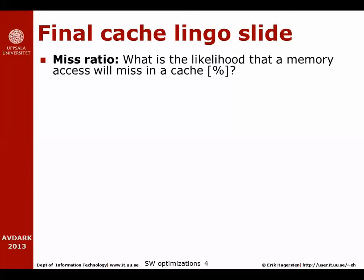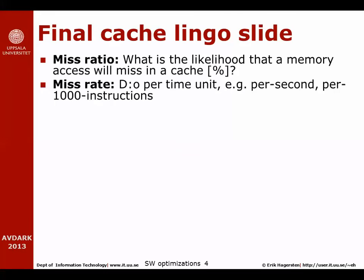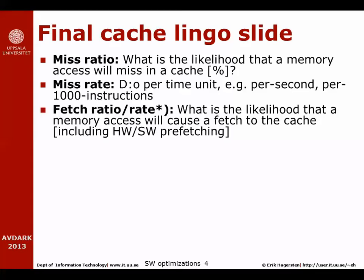Before we go into the different tricks, we need to brush up on our vocabulary. Let's talk a little more about different words when we discuss caches. We'll use the word miss ratio to refer to the likelihood that a piece of memory we're looking for is in the cache. We'll use the word miss rate when we refer to how often we miss in the cache per time unit, so per second or per 1000 instructions. We will also talk about fetch ratio and fetch rate, so they correspond to the rate and ratio of cache misses.